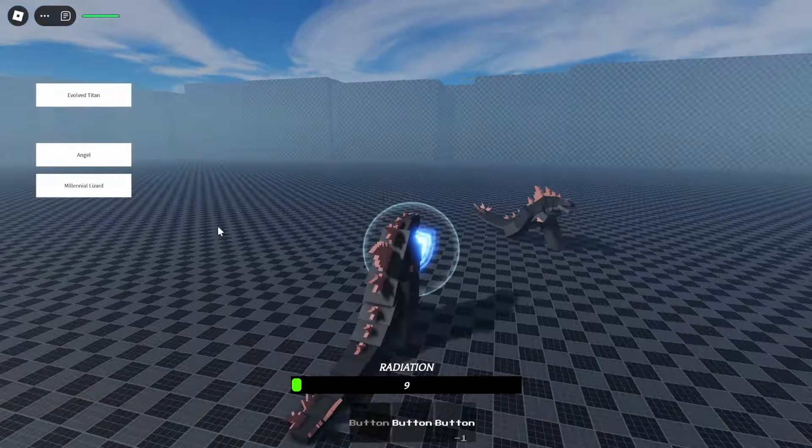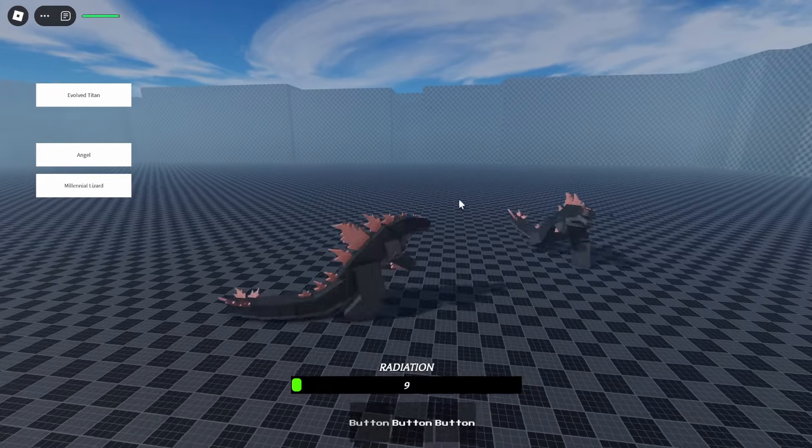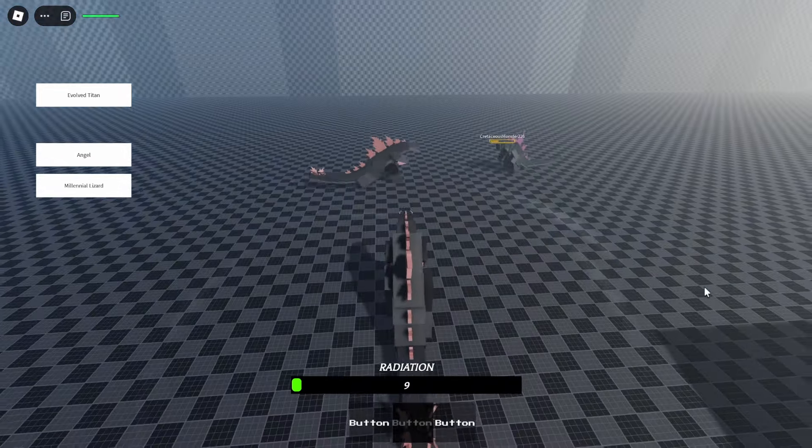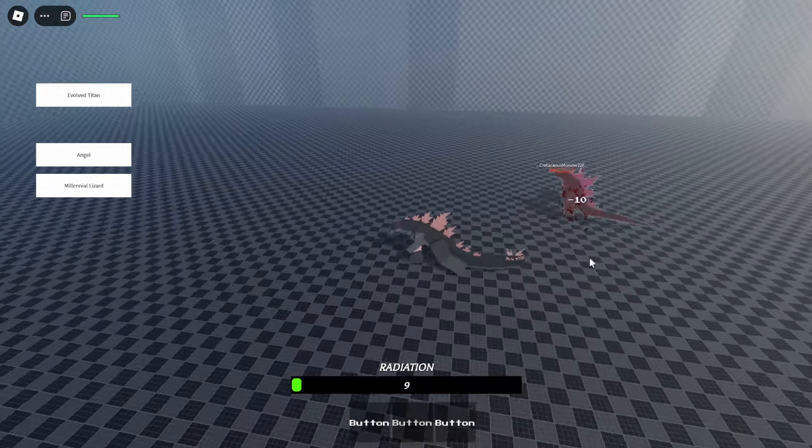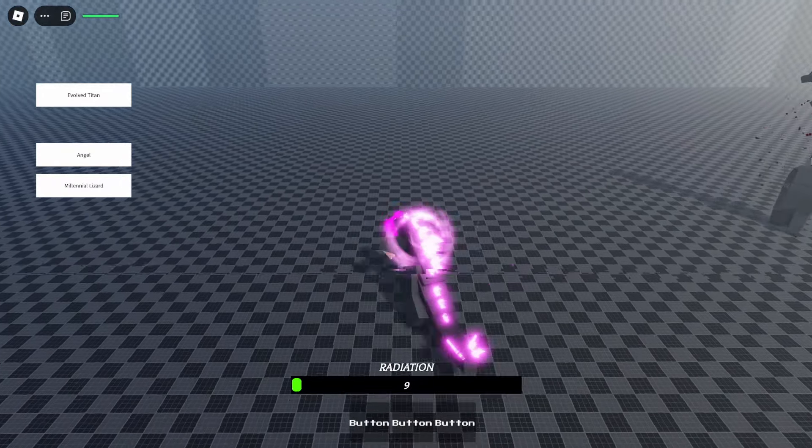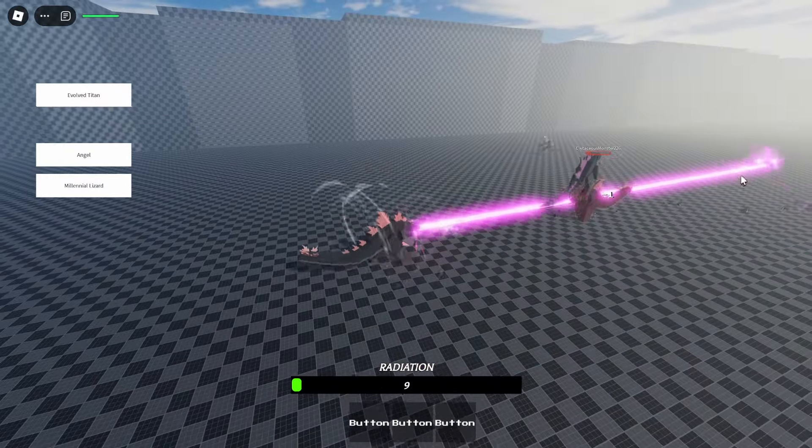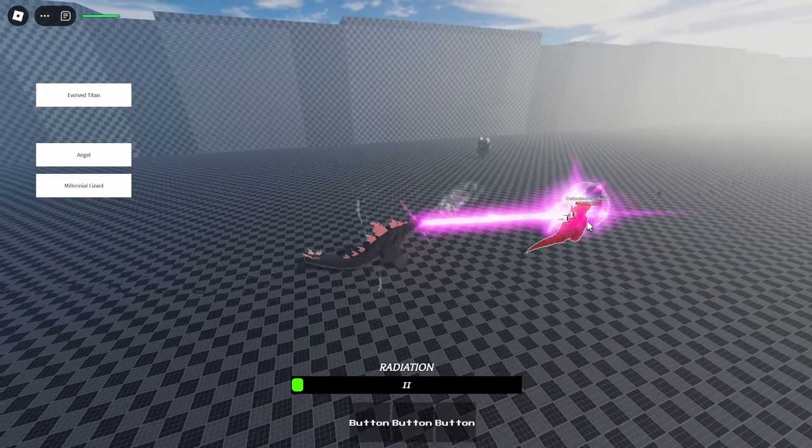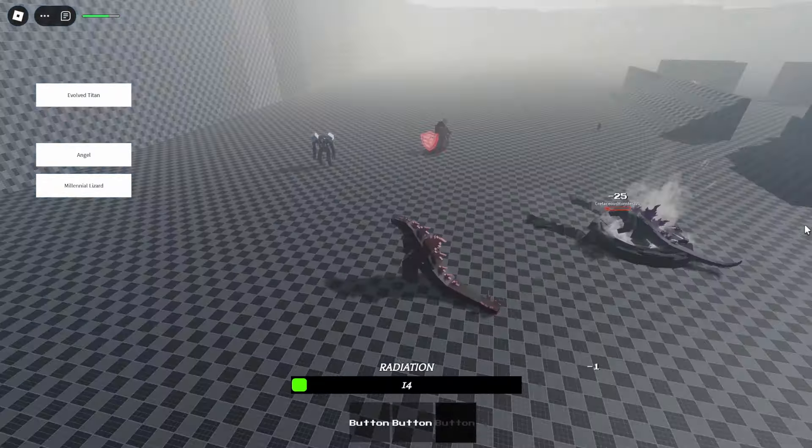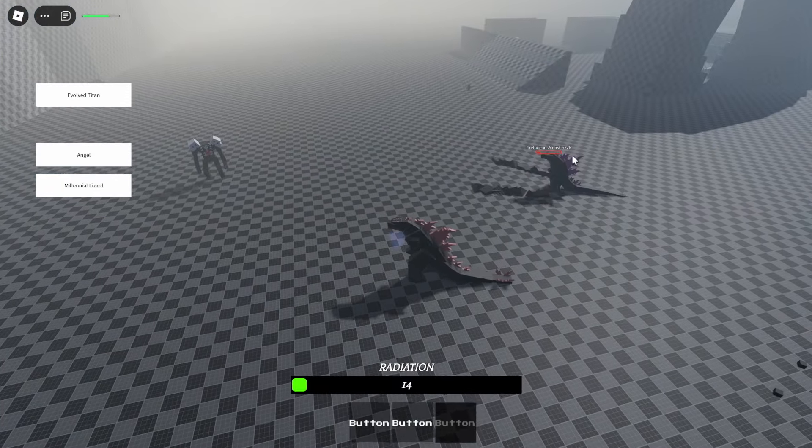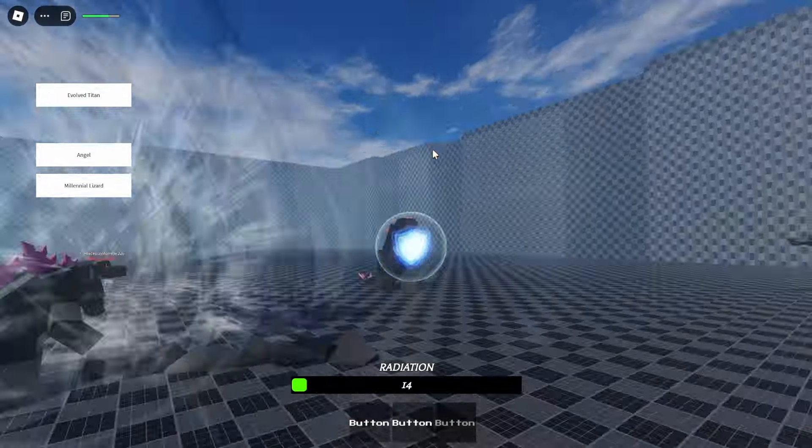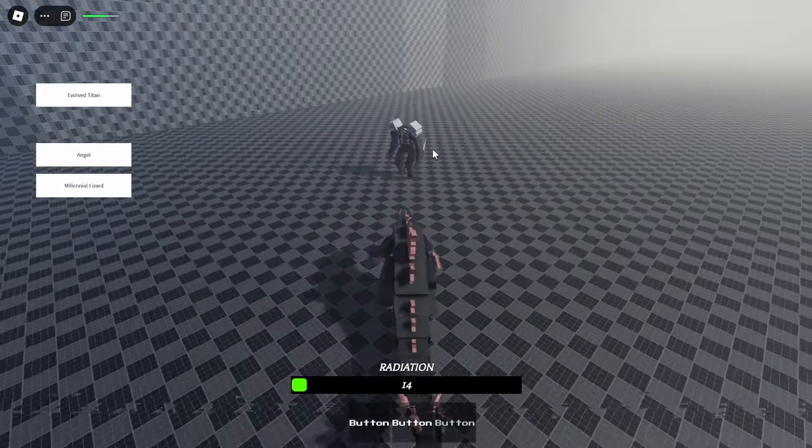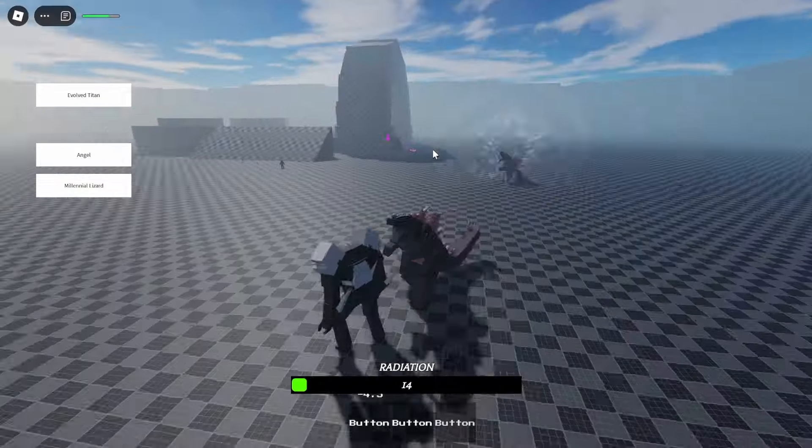The next move that we have is this tail swipe. The effects are amazing here. And the third one is an atomic breath in which you can aim with your mouse. You can also press F to guard or to block. So yeah, let's test this kaiju out some more.